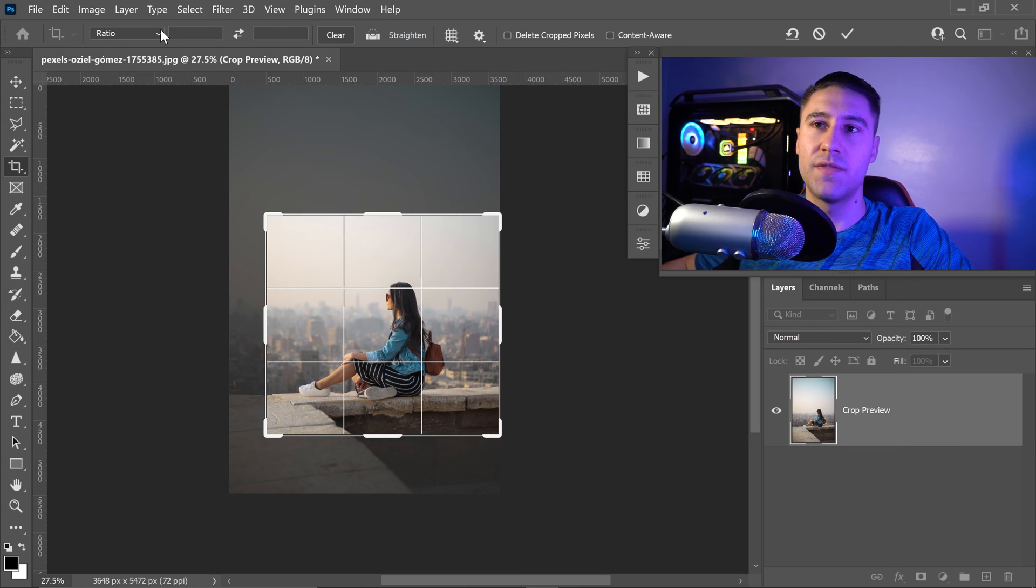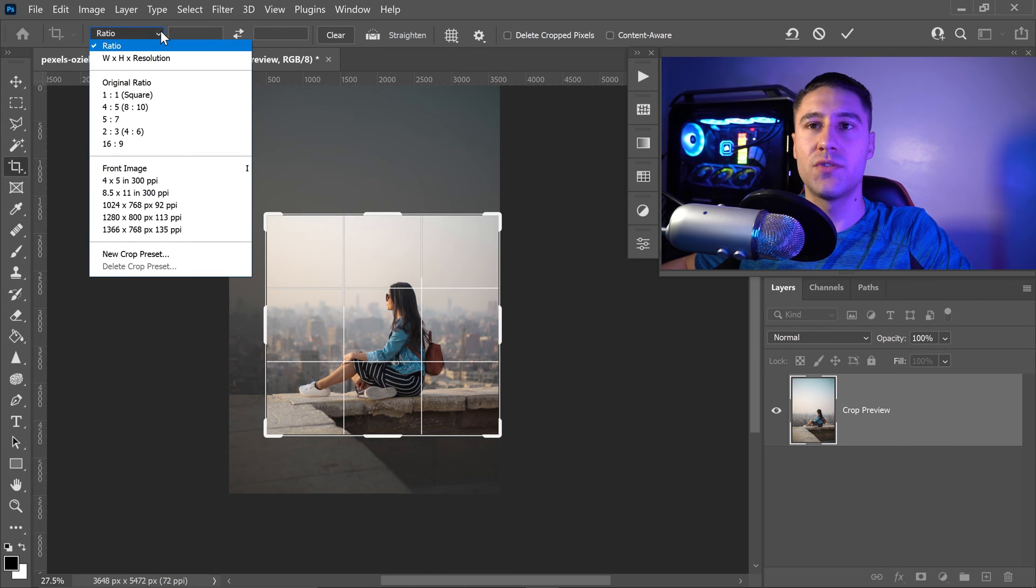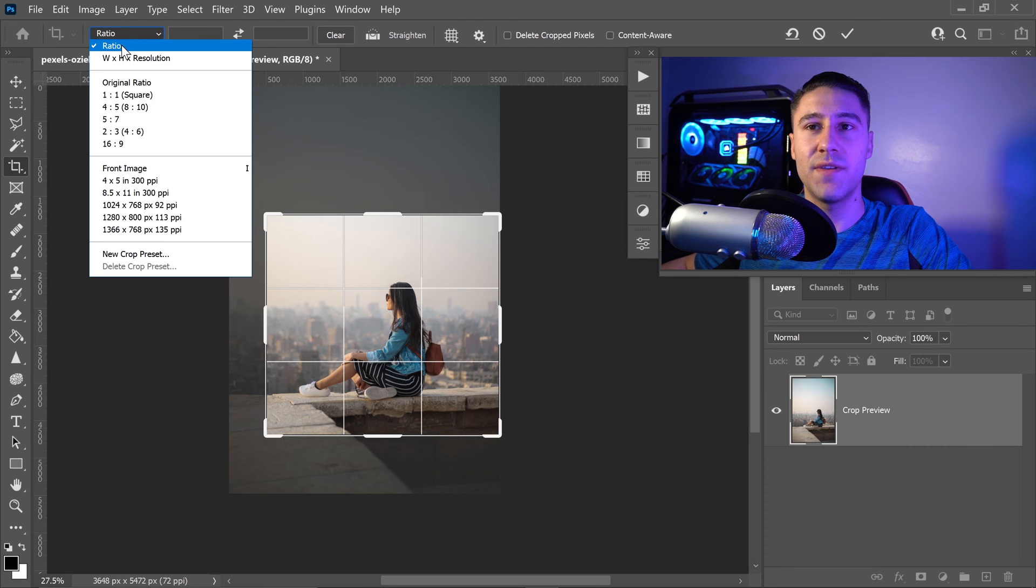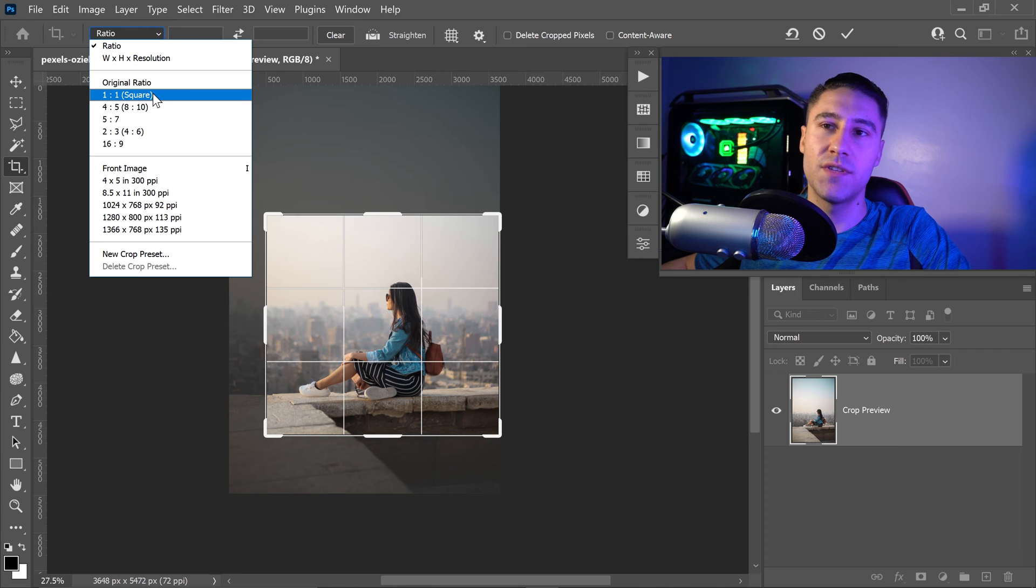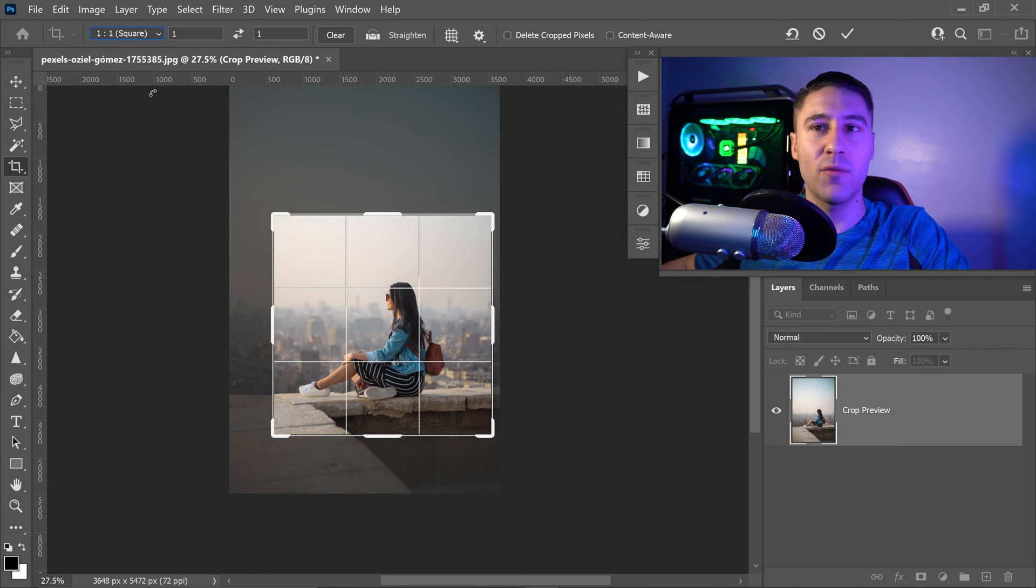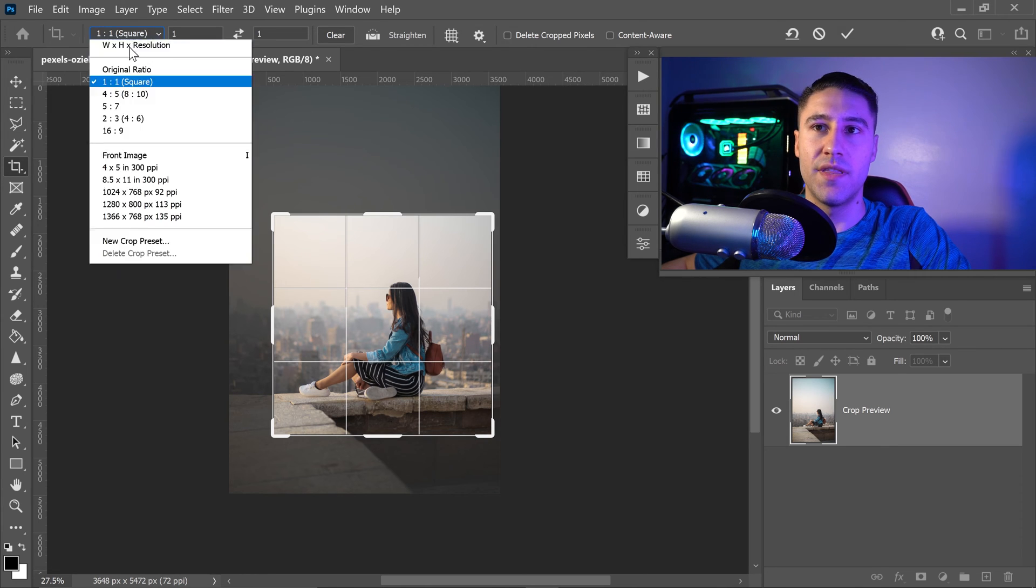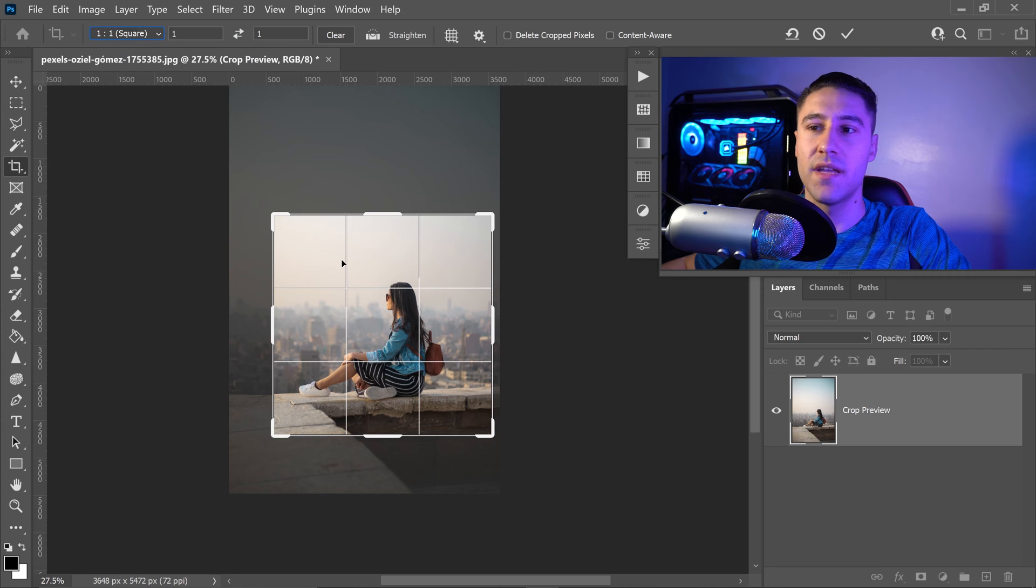The first one allows you to set a specific or custom ratio. For example, if you wanted a 1x1 square, you can just set it to this right here.